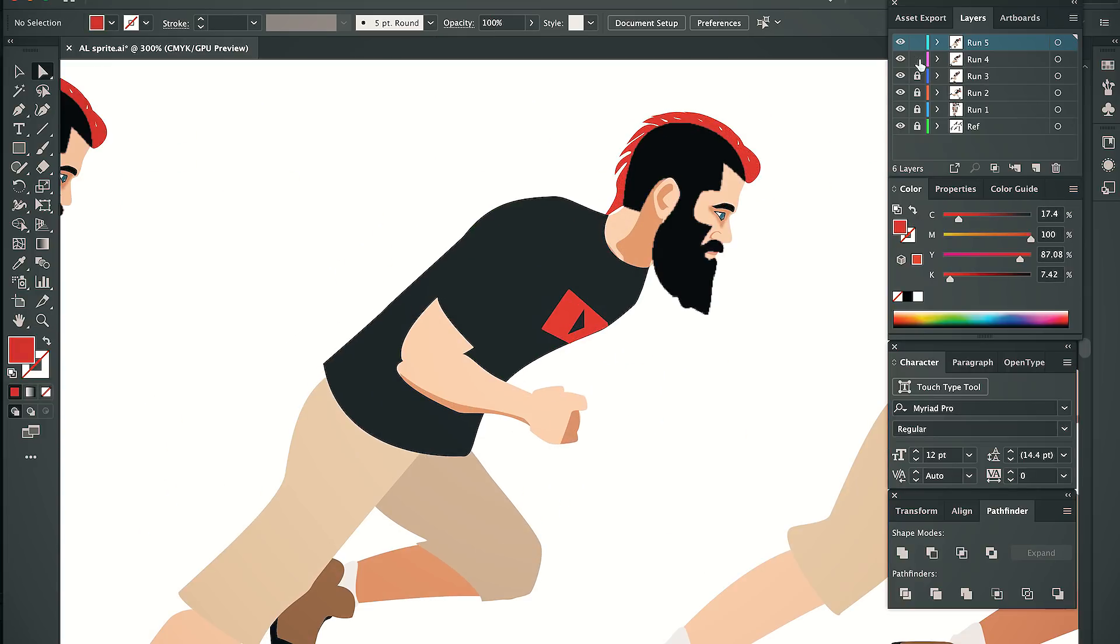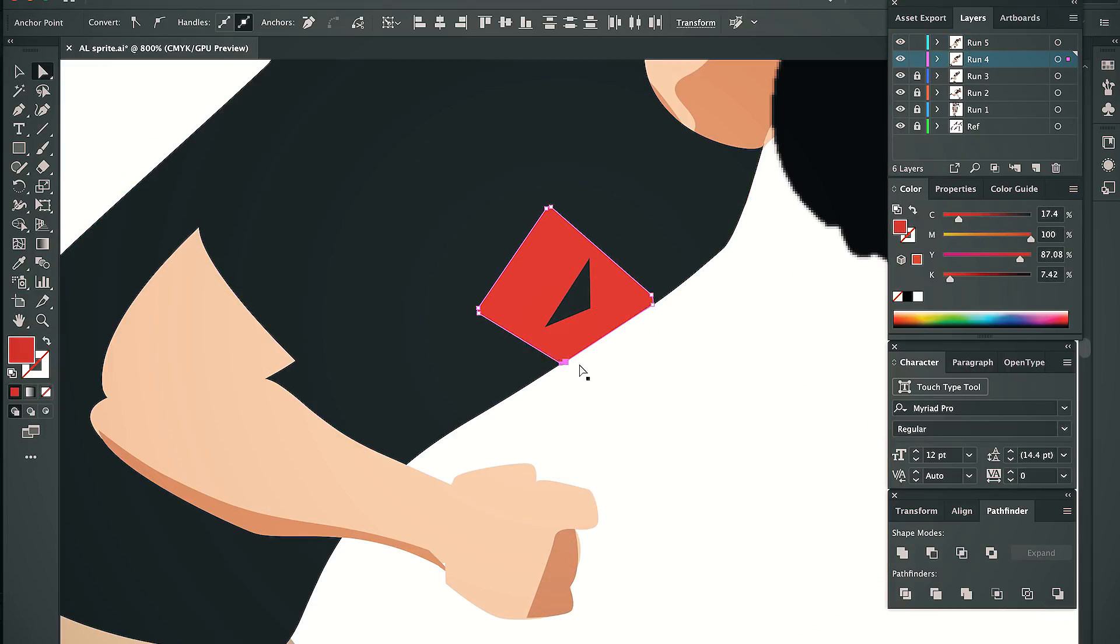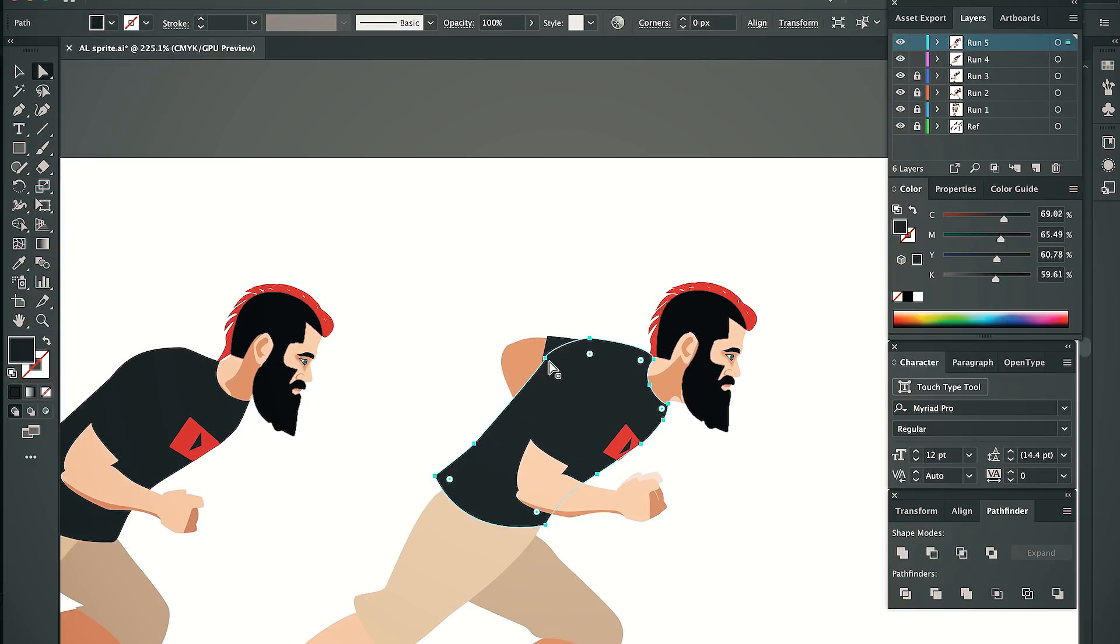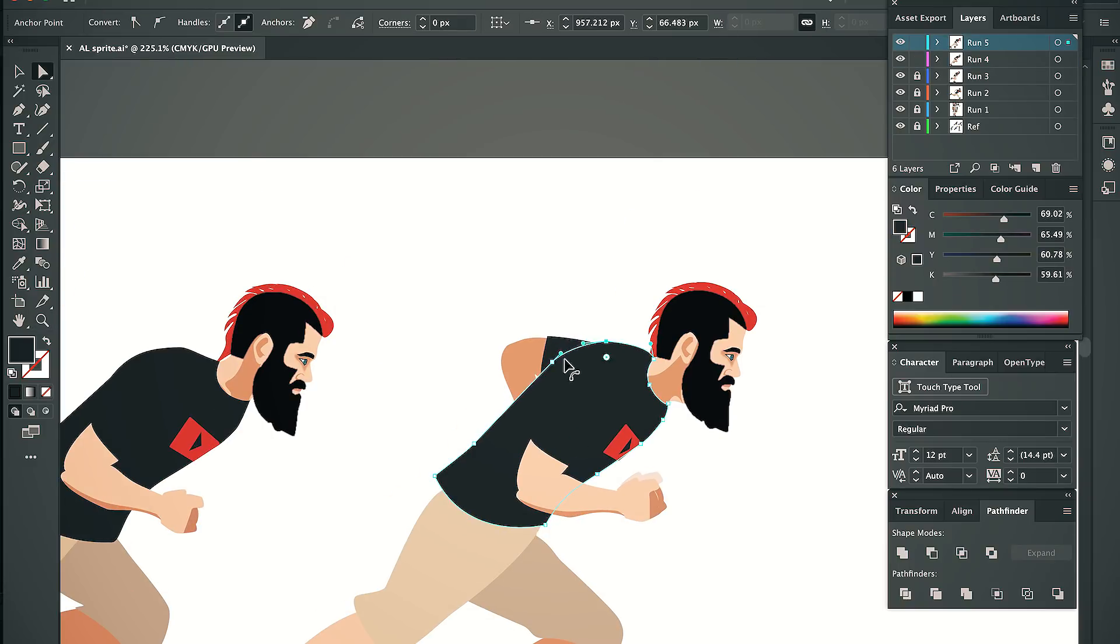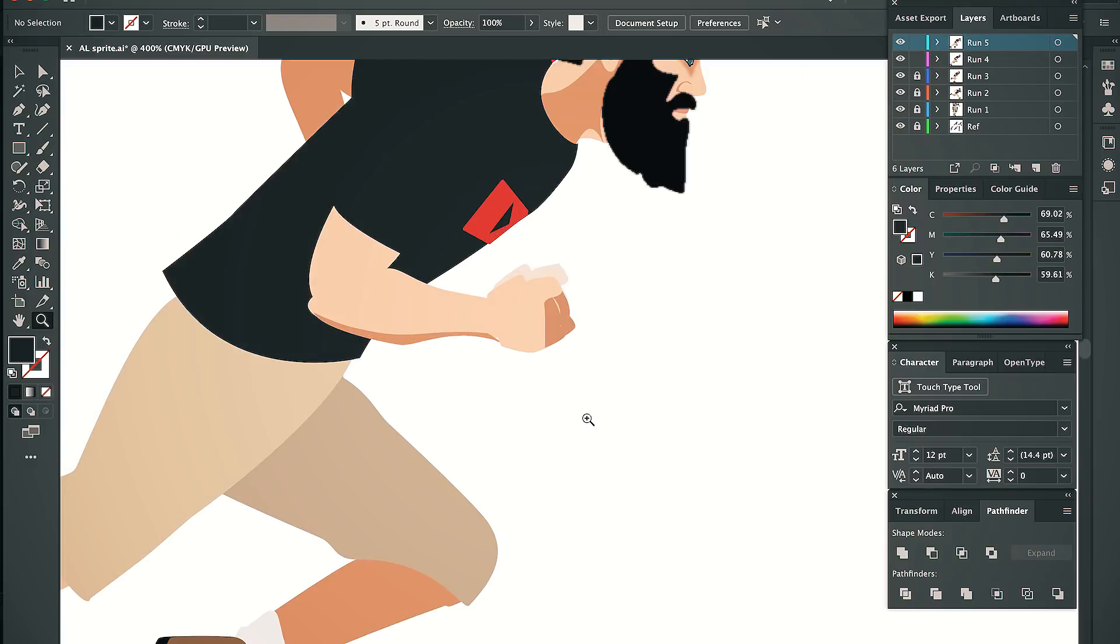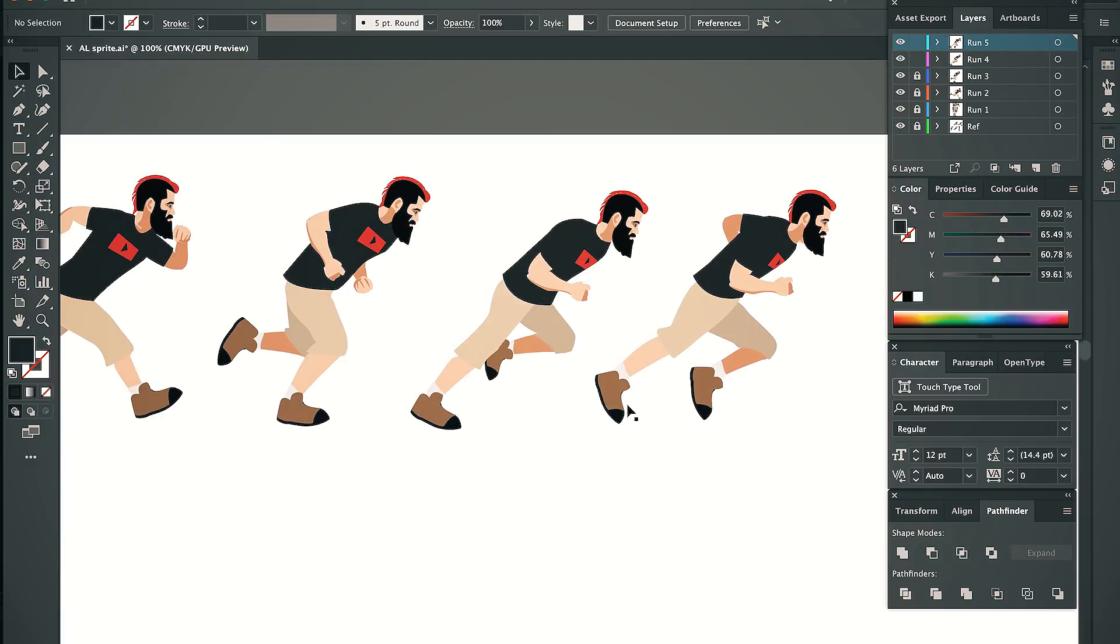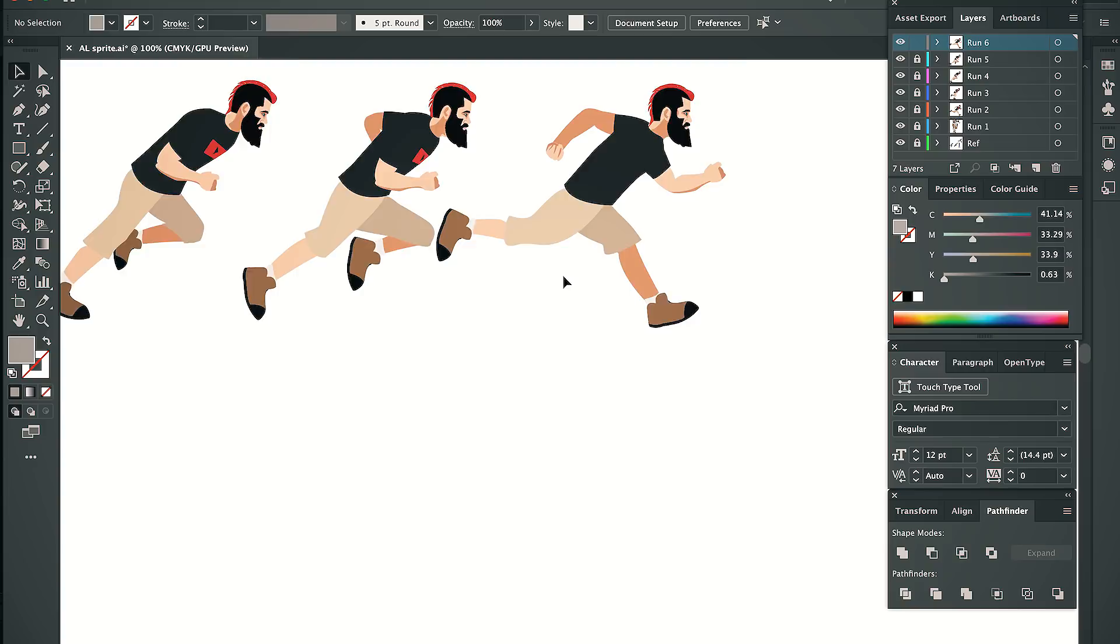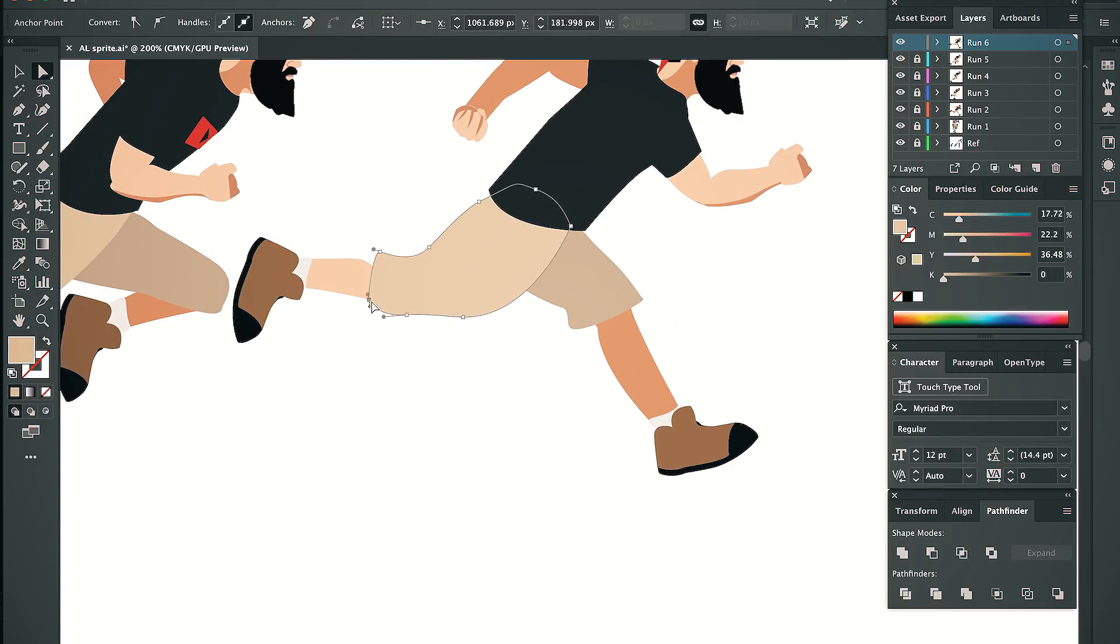Since I'm going for the retro look, I don't really need a super smooth animation. Part of the charm of 16-bit video games was their ability to minimize frame rates and let your brain fill in the rest.